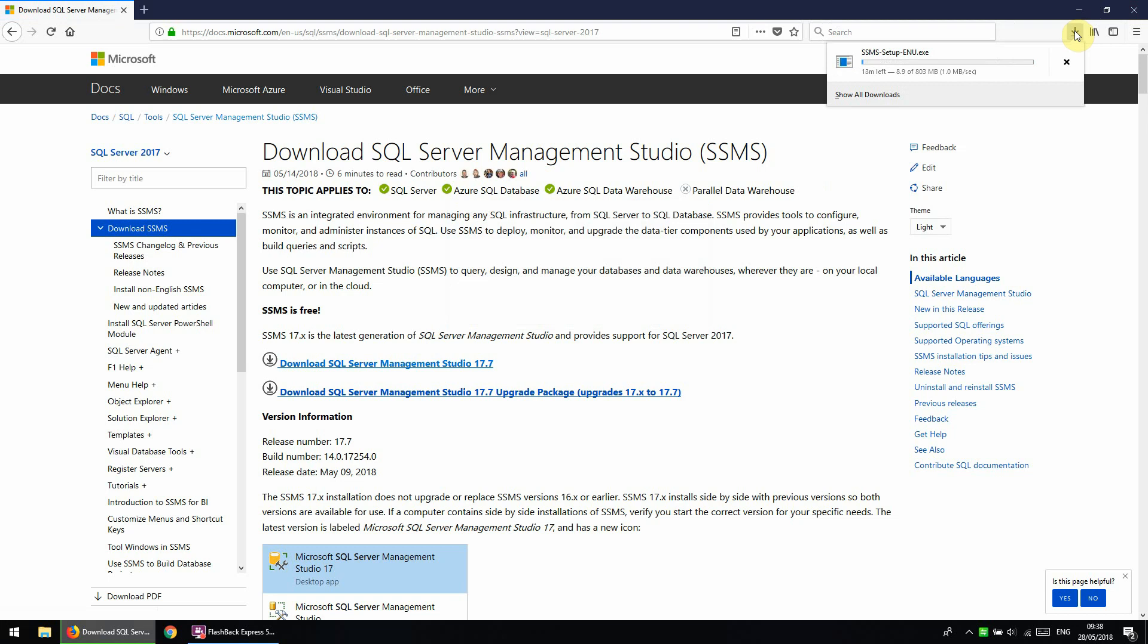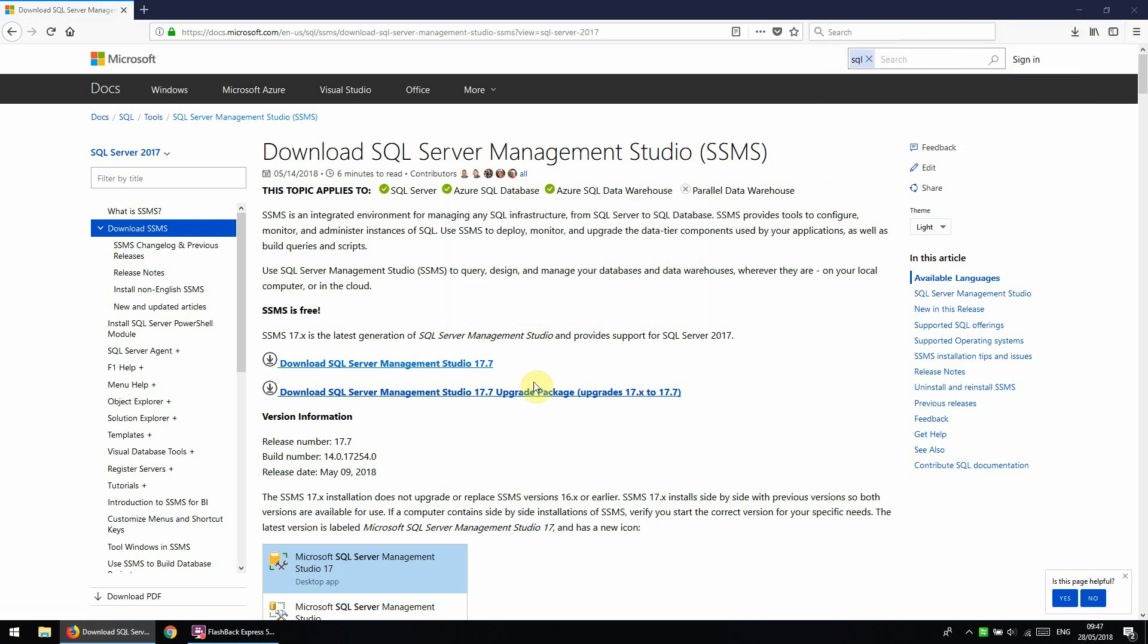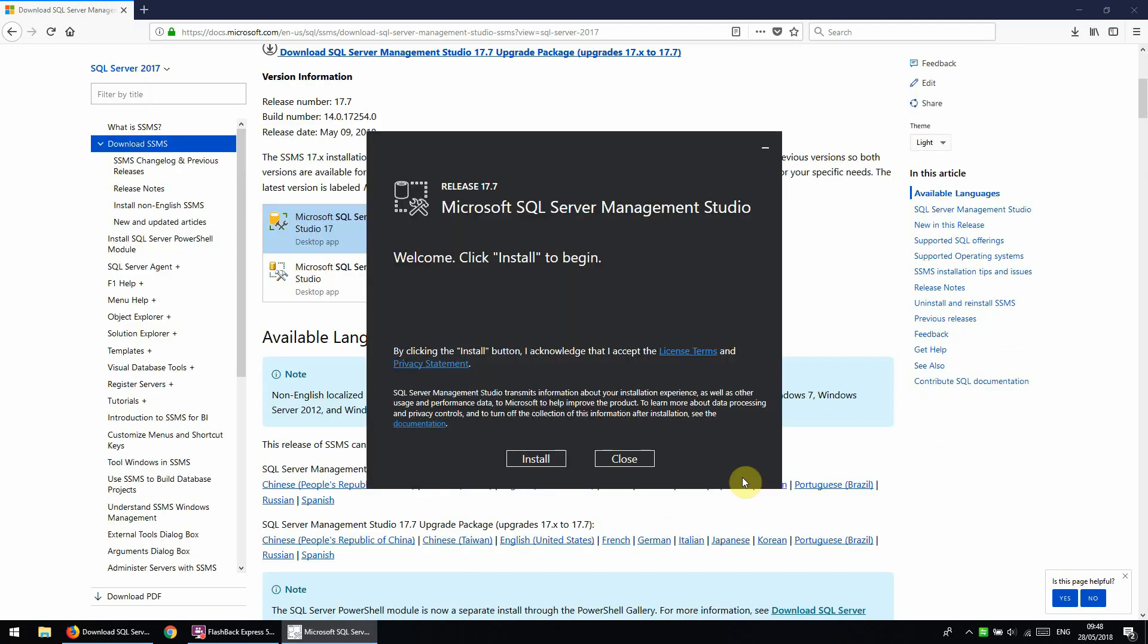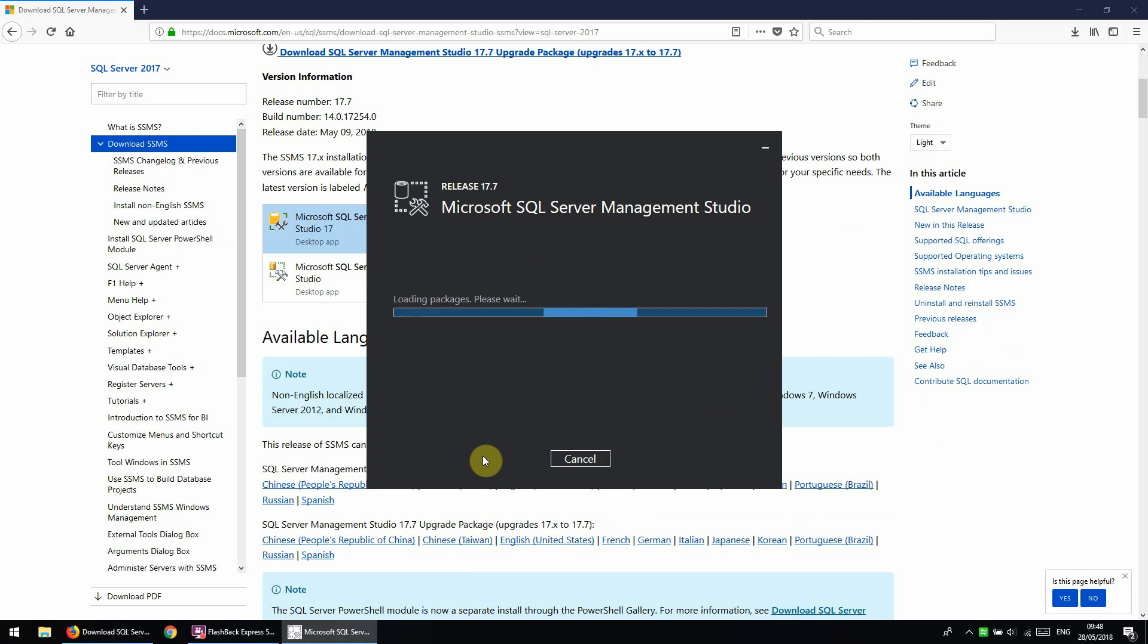We just need to wait for this to download here. Now that's downloaded, we will just click onto the link here and we're just going to click onto install.